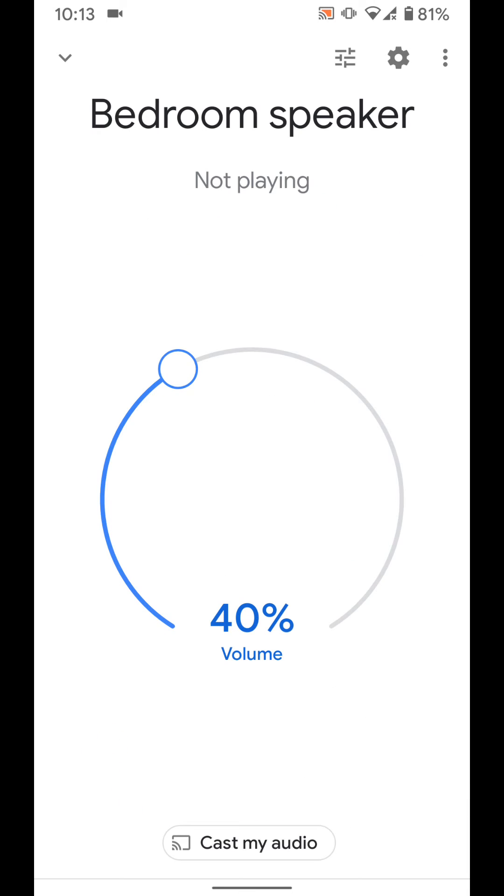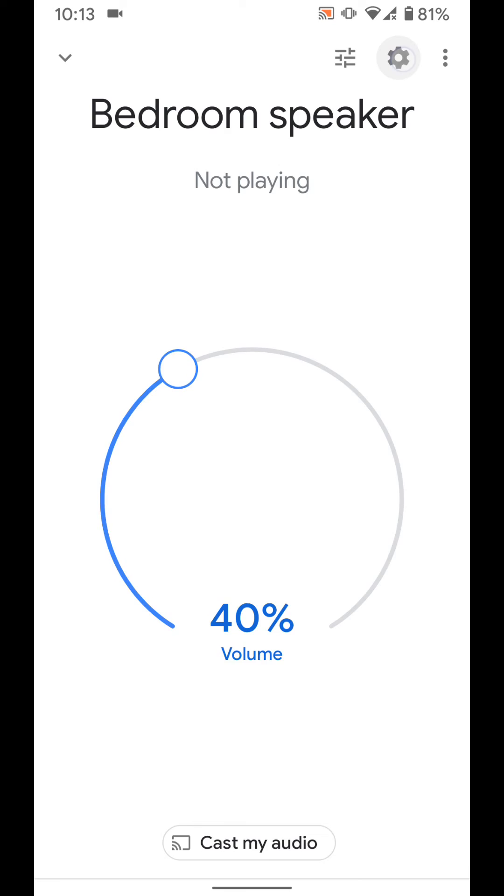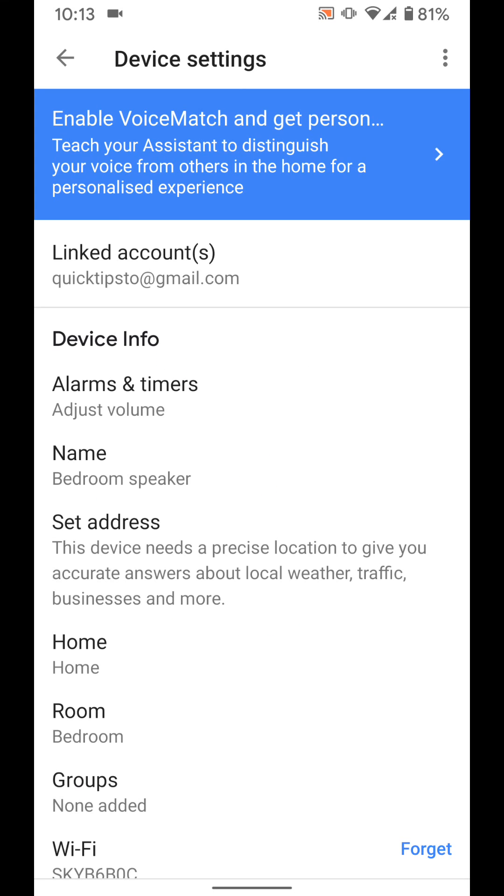Now tap on the wheel icon on the top right side of the screen. Scroll up.